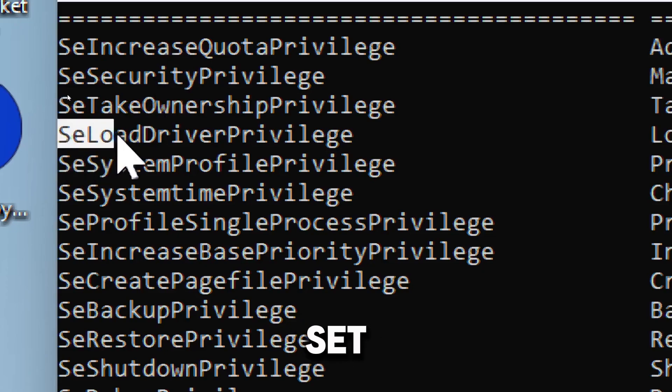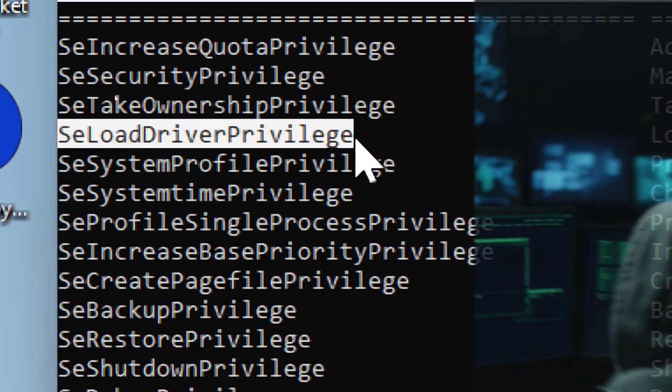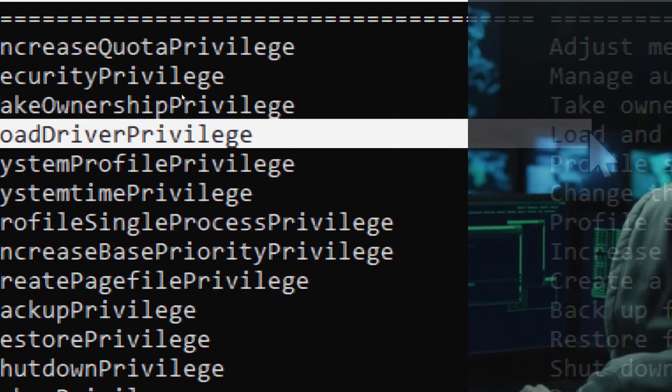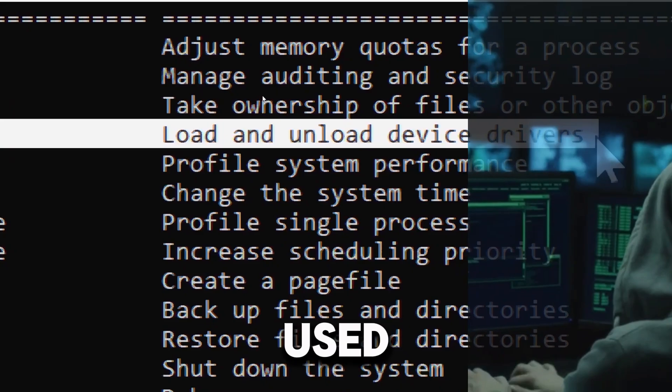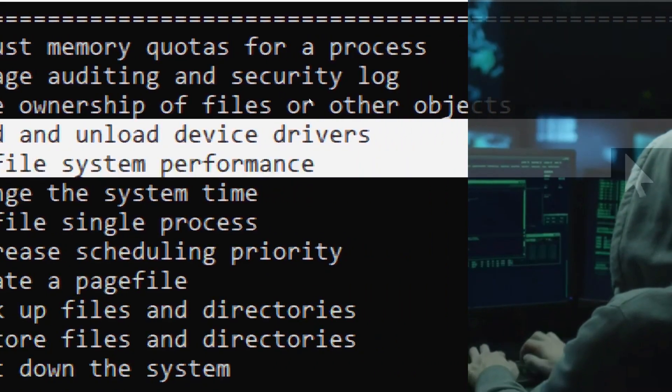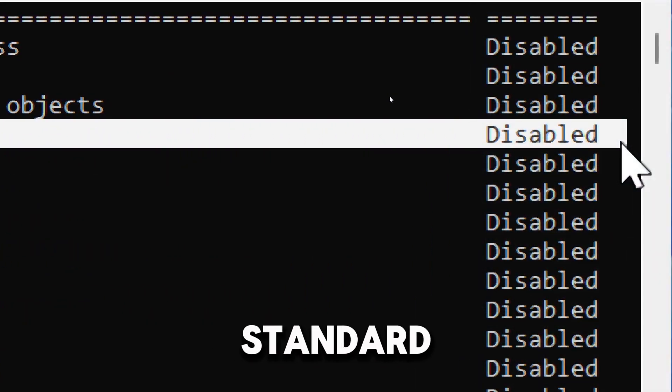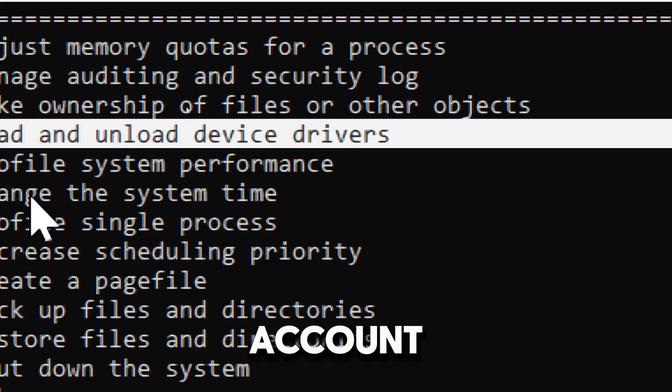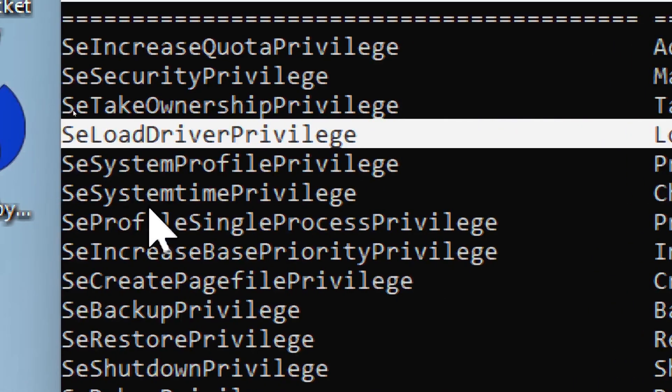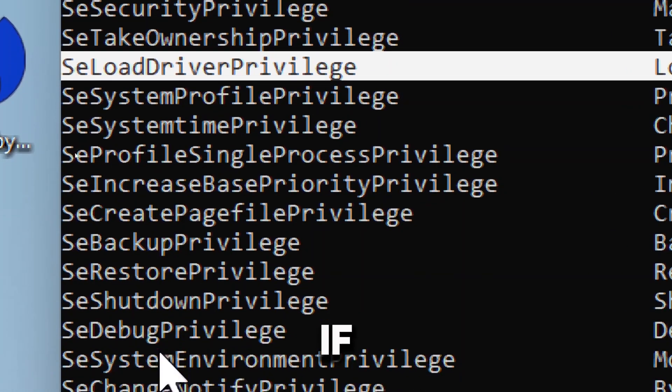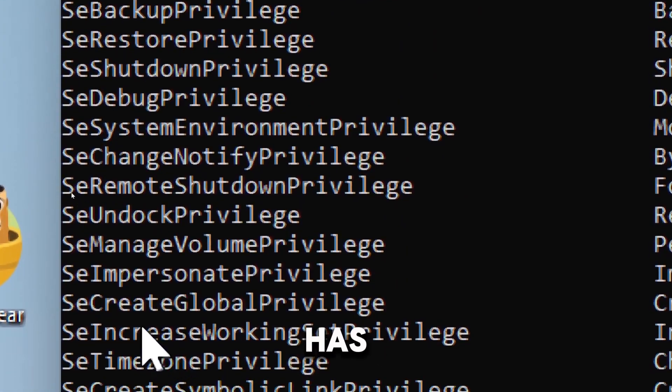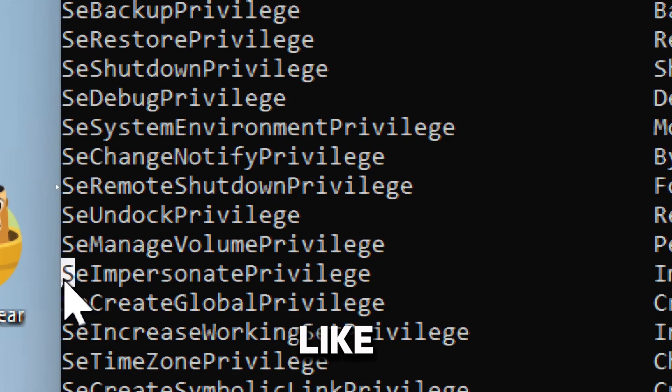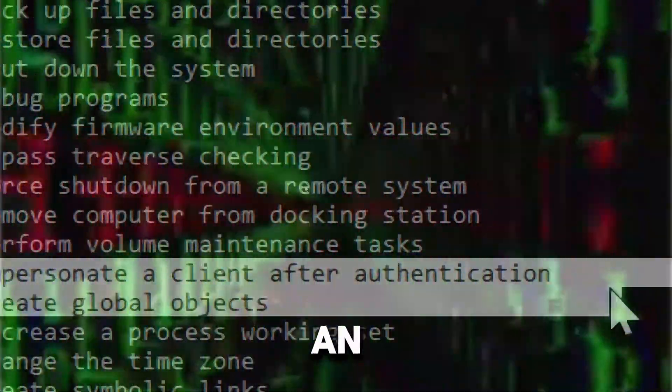SeLoadDriverPrivilege allows loading kernel mode drivers, which can be used to execute malicious code. A standard user account should not have administrative privileges enabled. If a non-administrative user has privileges like SeImpersonatePrivilege, this could indicate an attack.